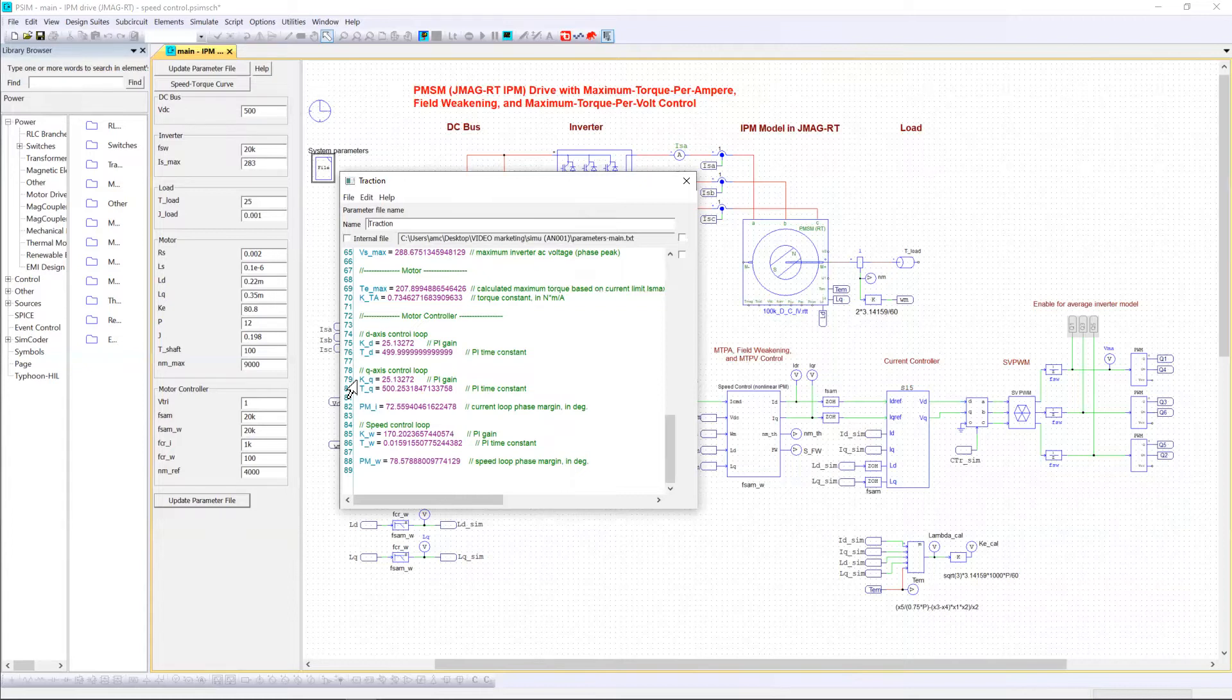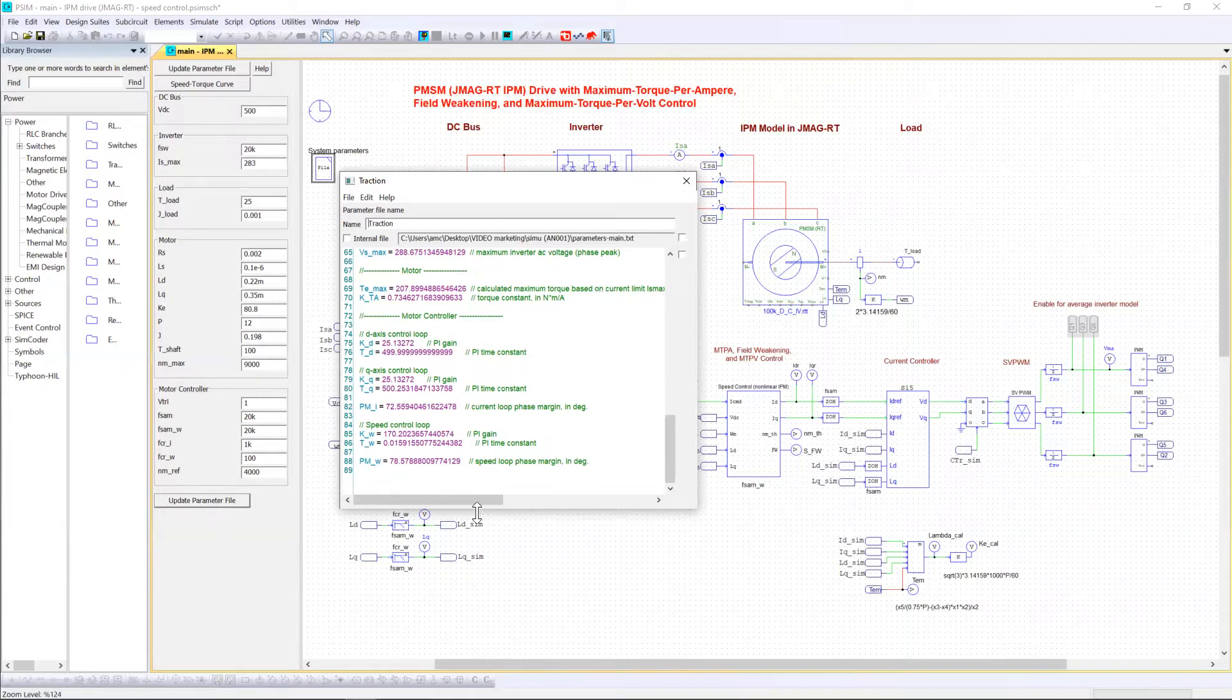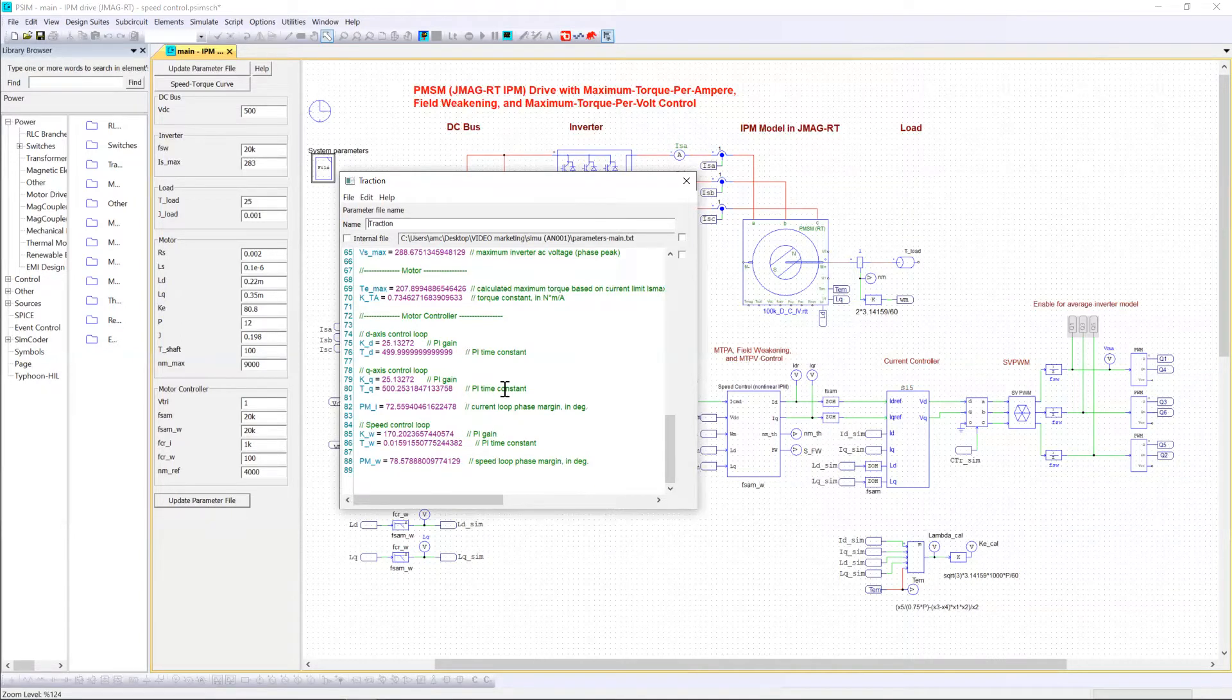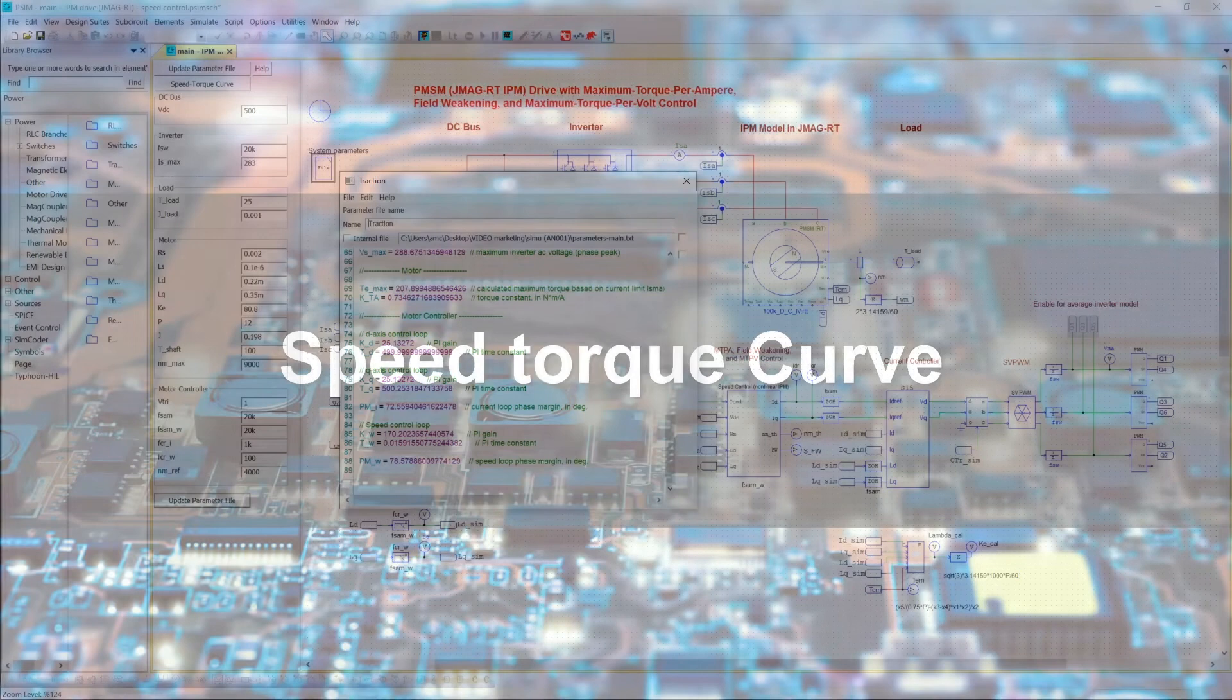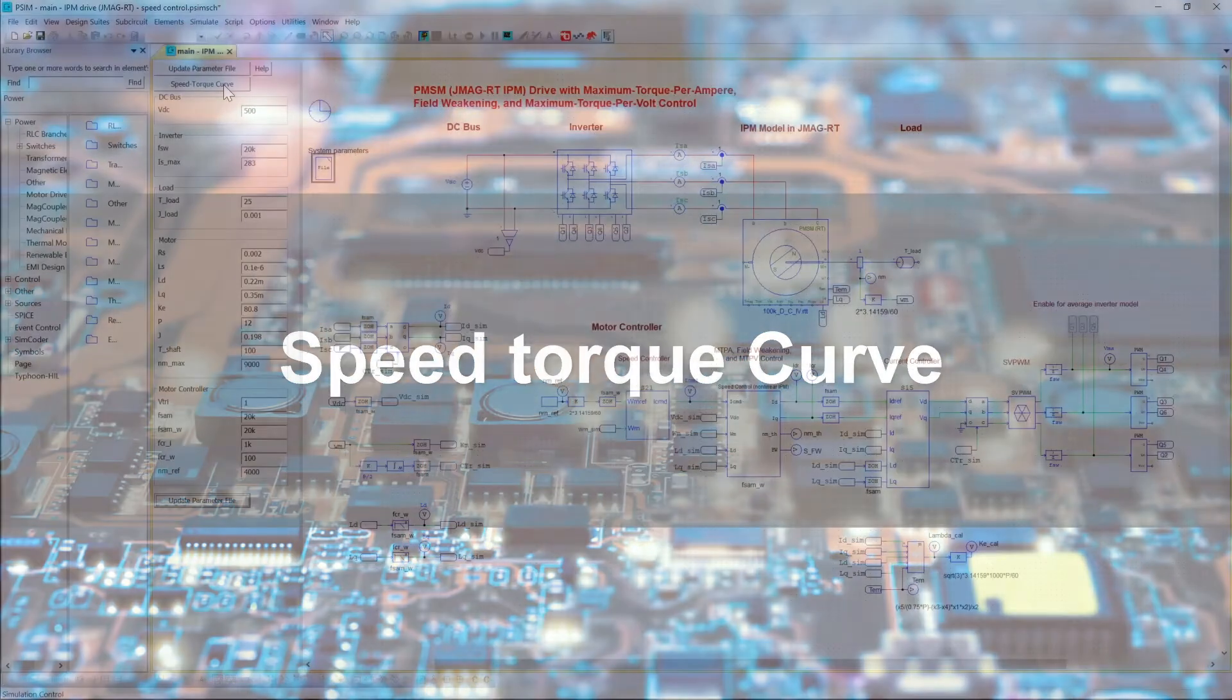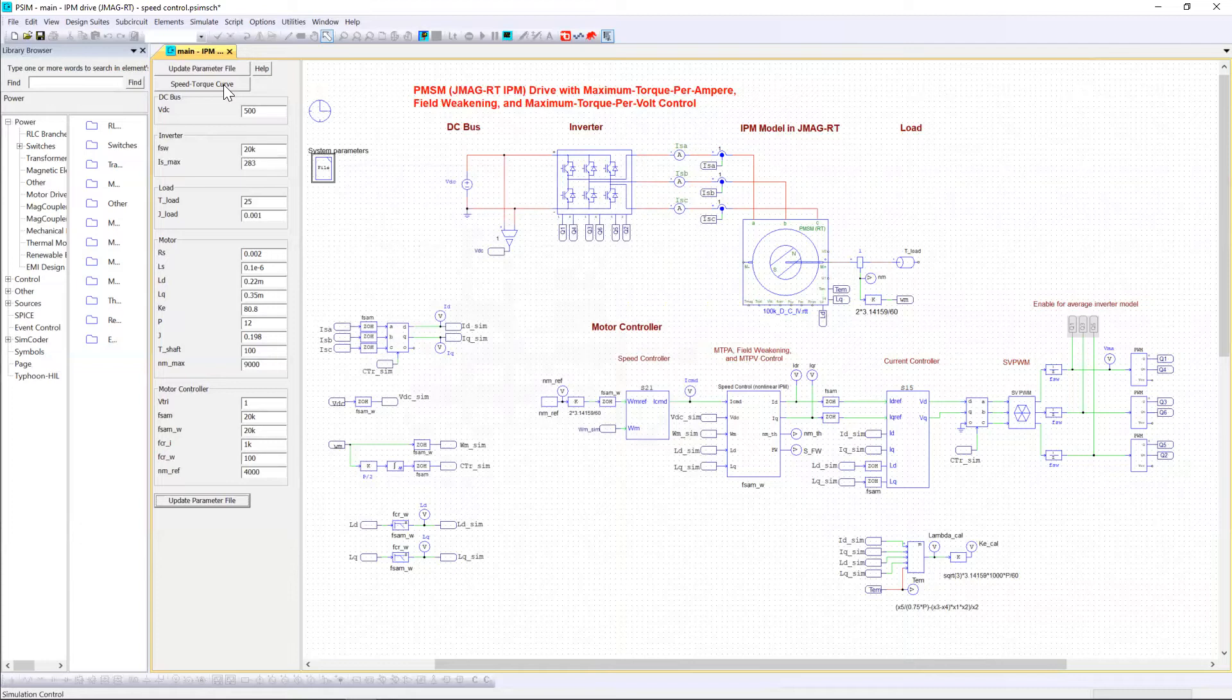If any of those parameters inside the parameter panel are changing, you have to click on update parameter file again to update all these values. As you can see all the PI values and other needed parameters are calculated automatically for filling the control algorithm part. And one very interesting thing is the speed torque curve button.